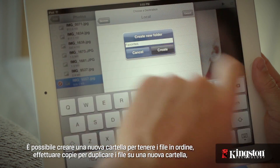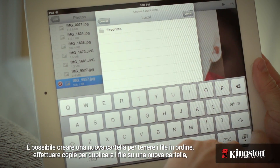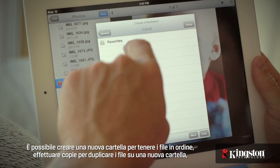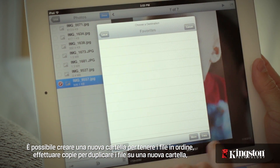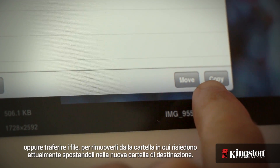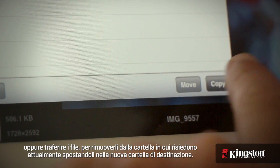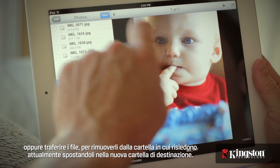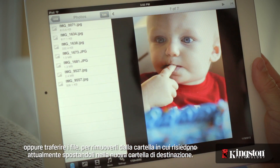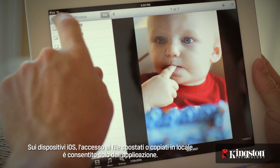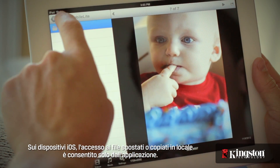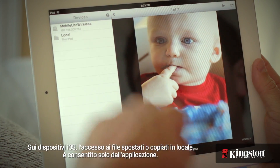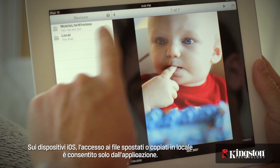You have the option to create a new folder to stay organized, copy to duplicate the files to the new location, or move to remove them from the current location and place them in the destination. On an iOS device, the files moved or copied to Local can only be accessed from within the app.